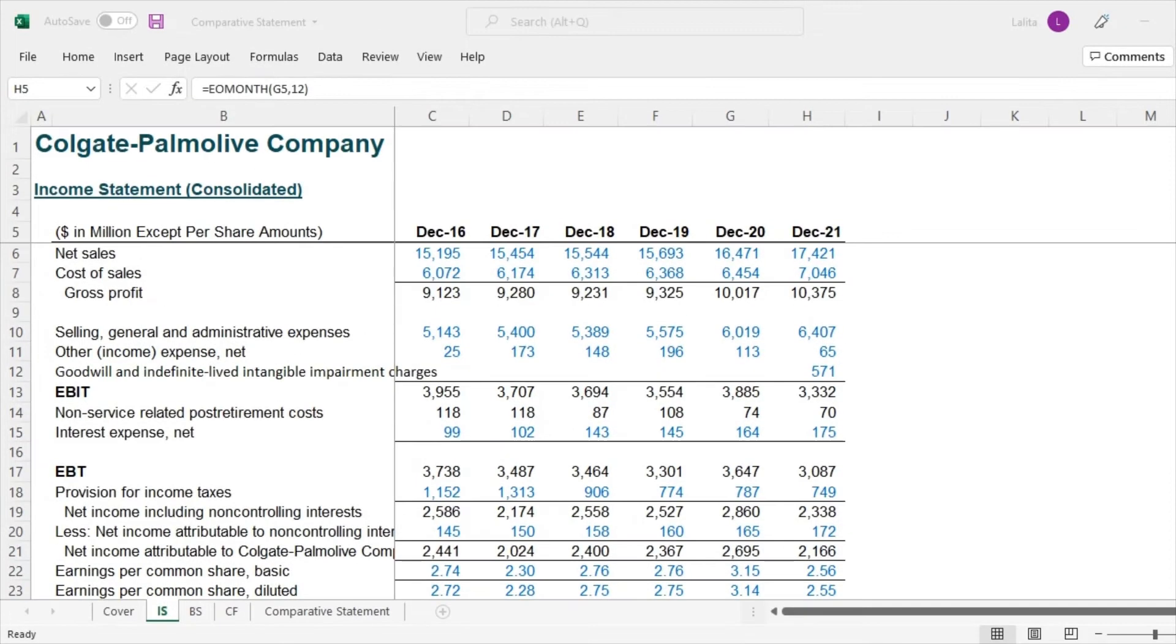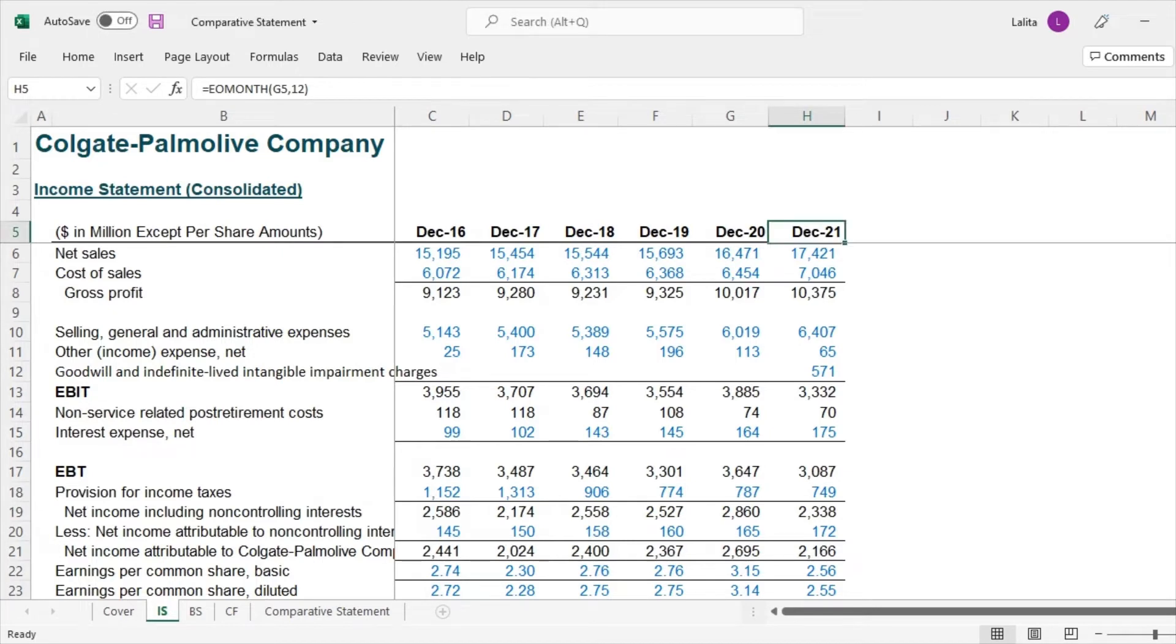So here we have this Colgate's six years of income statement data. So I've taken this from 10k and now I want you to professionally make a comparative statement for this as an analyst.